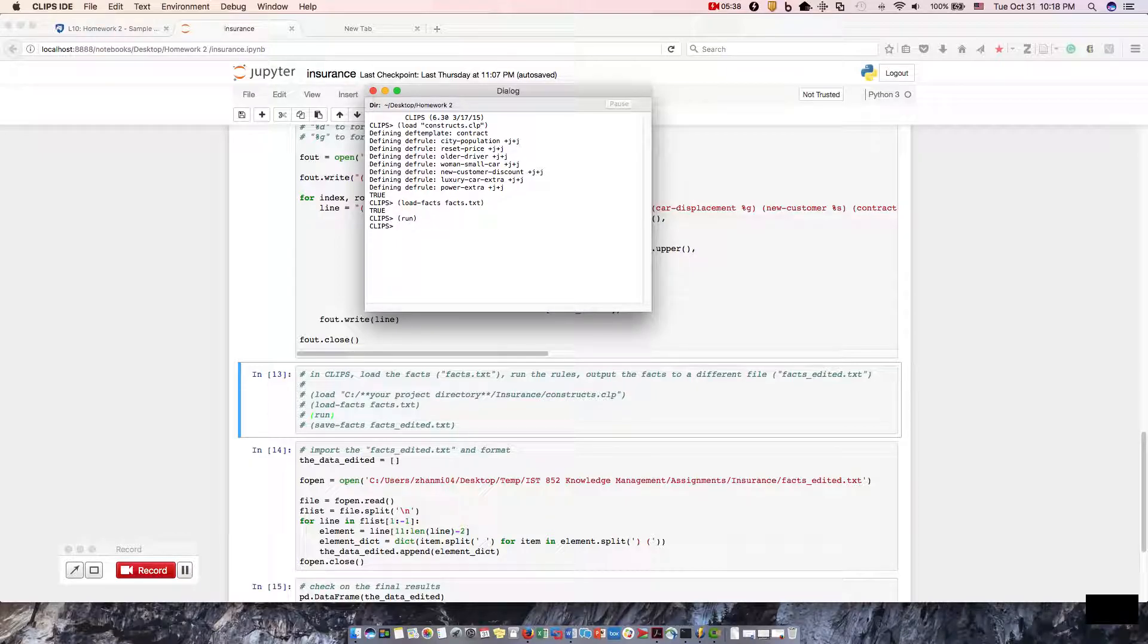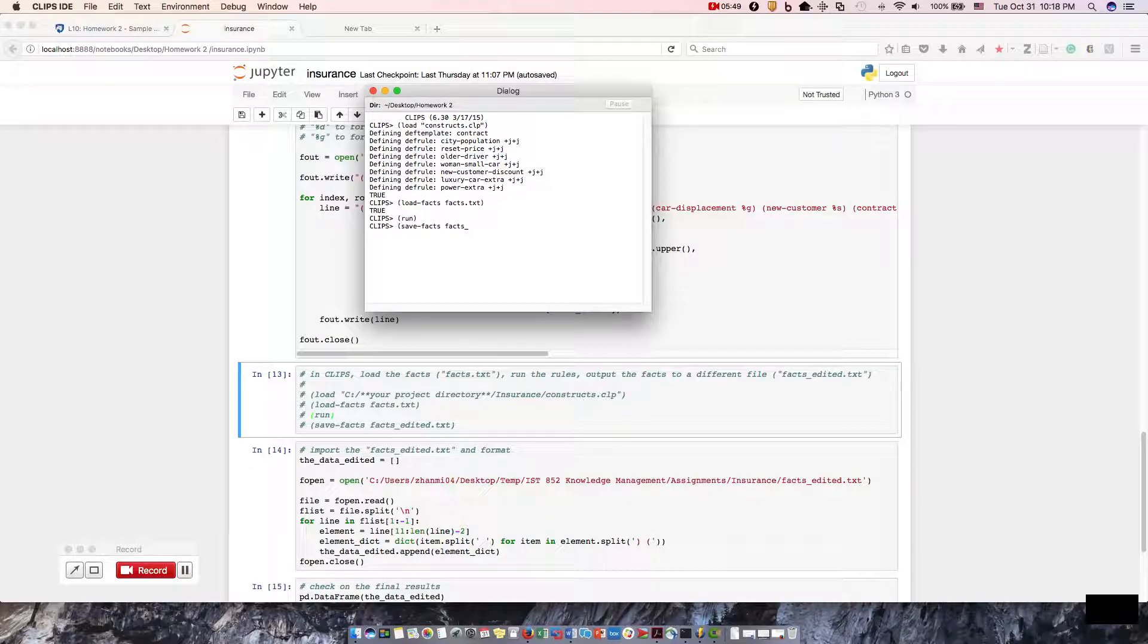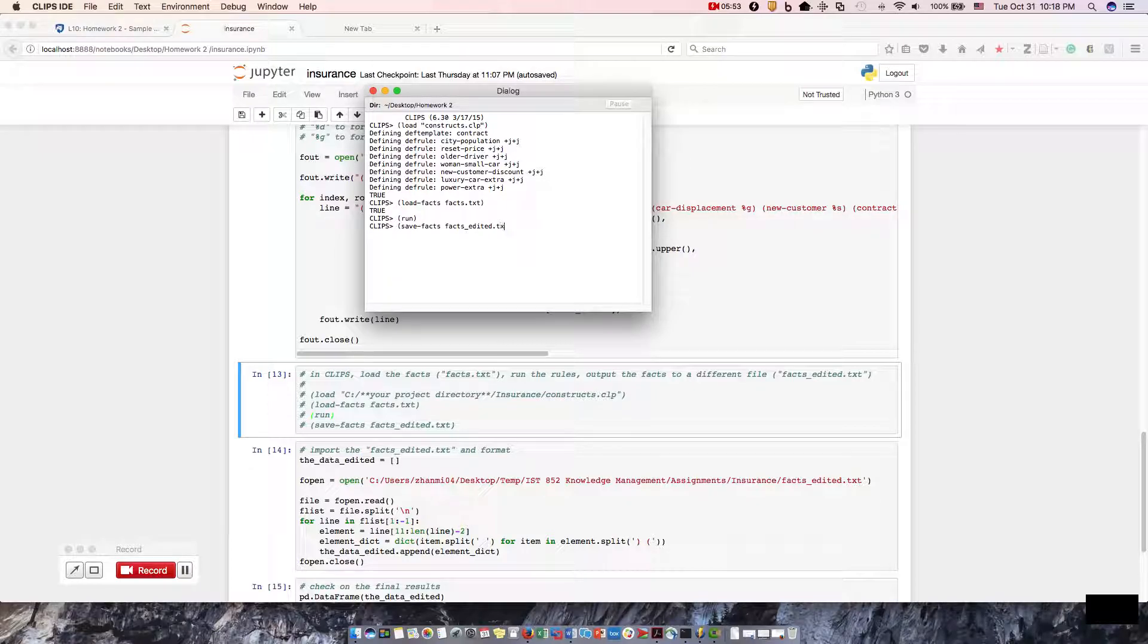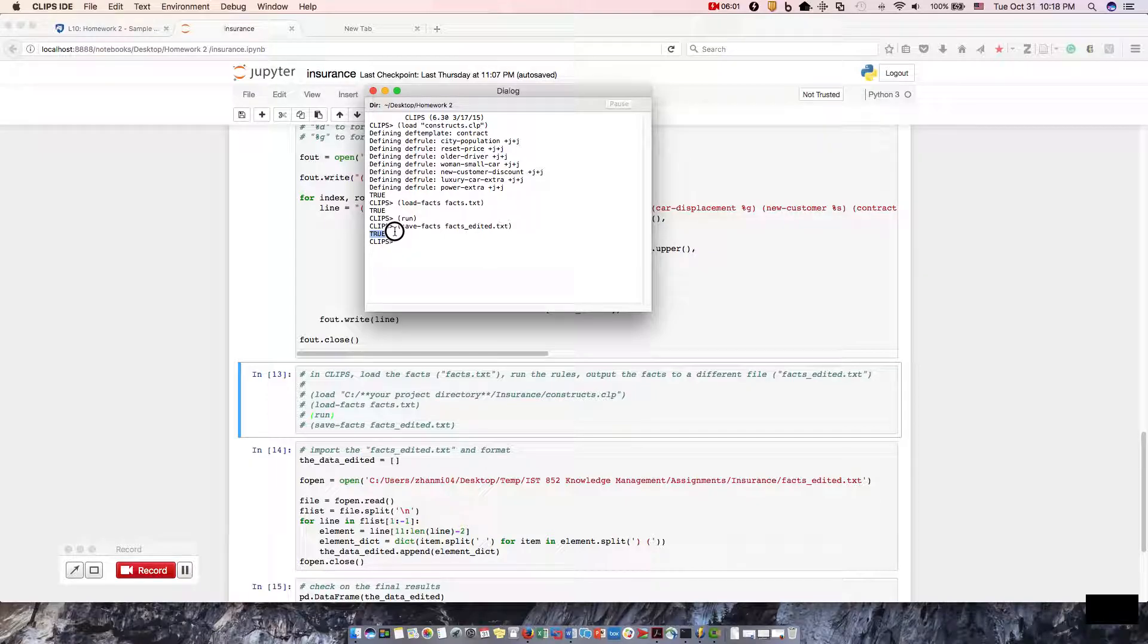And now we're going to save it as another name, fax_edit text file. And I got it true, so that has run correctly. Let's go ahead and minimize this.